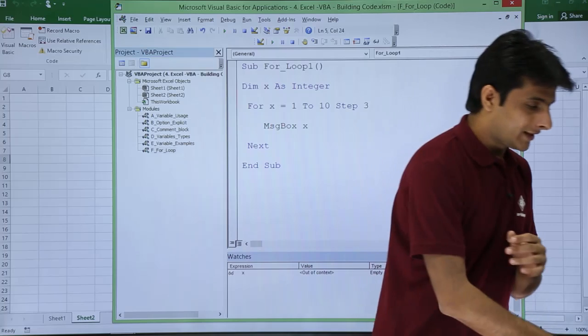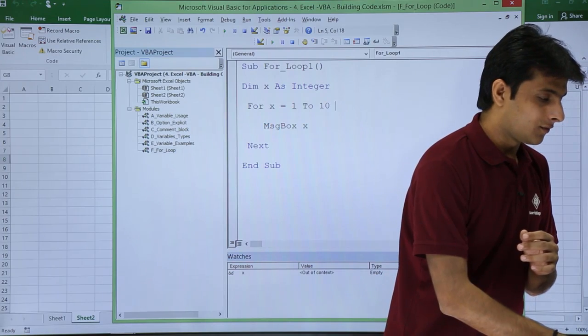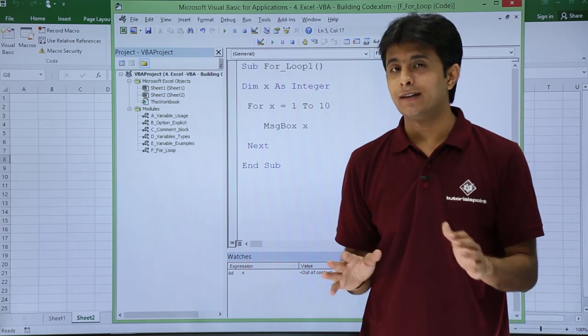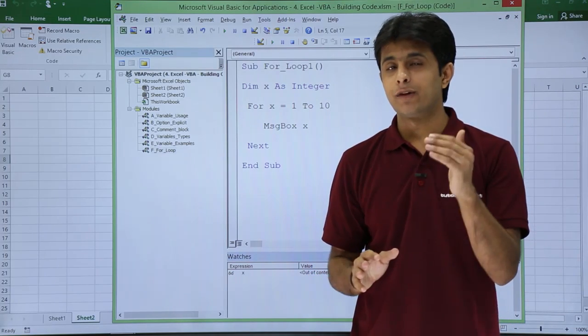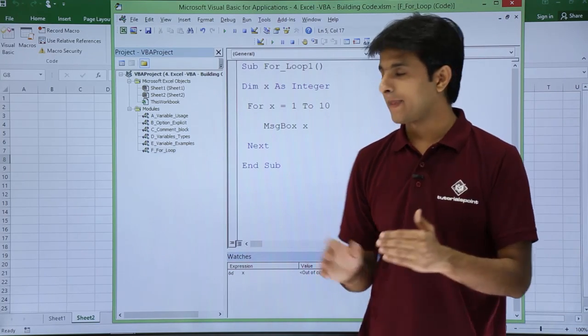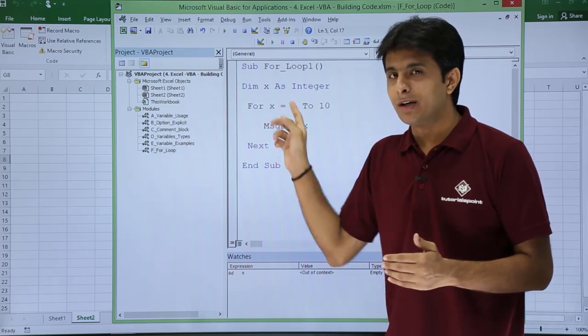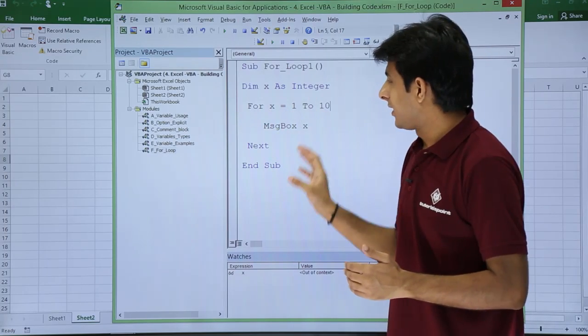Now if I don't write anything here, what will be the default? If you don't write anything, by default it will be step 1. So the number will be incremented by 1 itself.